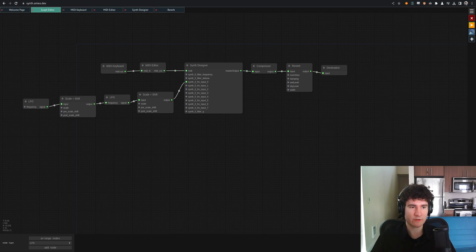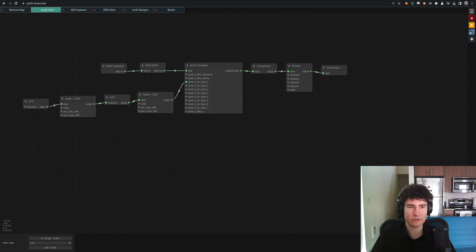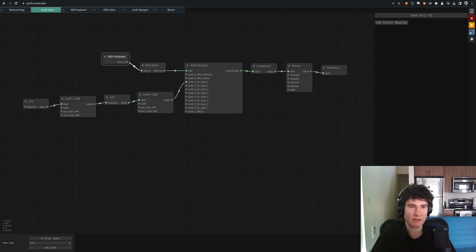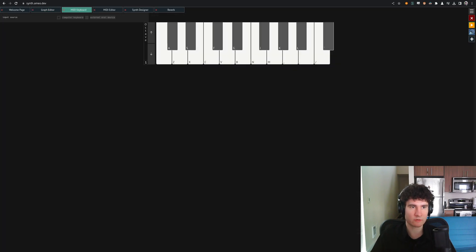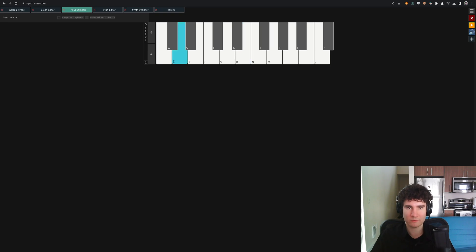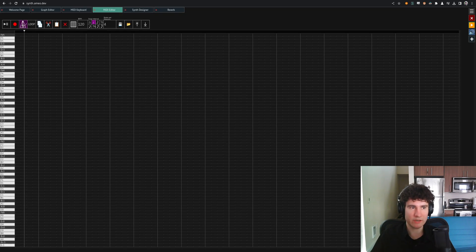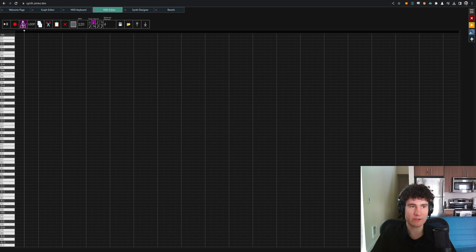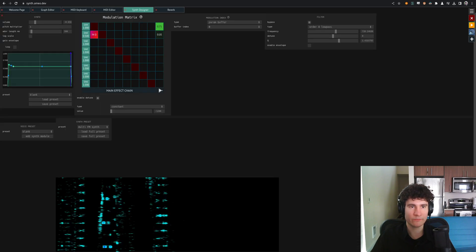As we can see, we have some modulation coming from an LFO, which is also modulating the rate of another LFO, which is modulating some parameter on this synth. We have a MIDI keyboard, which currently maps to our computer keyboard here. You can click or use the computer keyboard, and MIDI editor, which is just passed through right now,